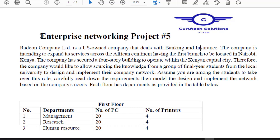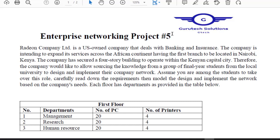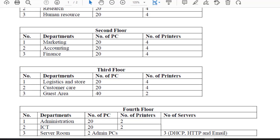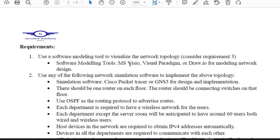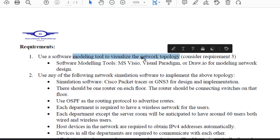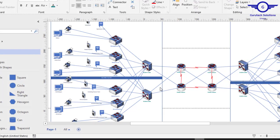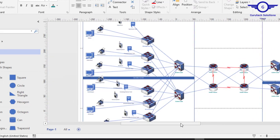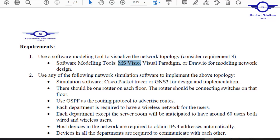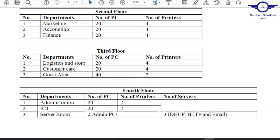Today we're going to handle the second part of Enterprise Networking Project 5. In the first part, we managed to draw a diagram with a network topology using Microsoft Visio. We were supposed to model or visualize the network topology using Microsoft Visio, and we used it to draw the network topology as per the requirement. I'll leave a link in the description — click it to understand how we did the first part of this project.